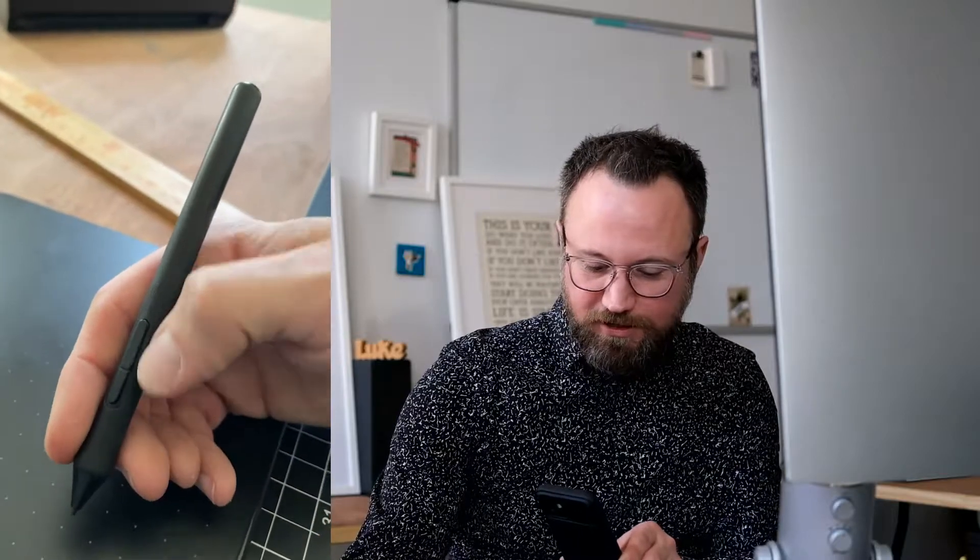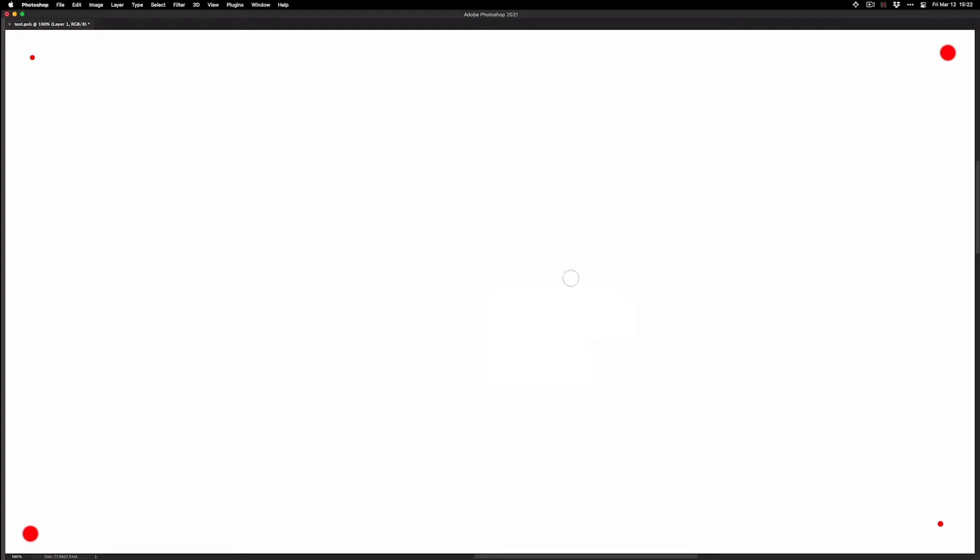Another cool thing that you can do is assign keyboard functions or anything to the little buttons on the stylus. So I went ahead and programmed the bottom one keystroke as space, so in Photoshop I can do space and pan the stage, I think that's the name.